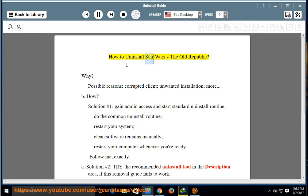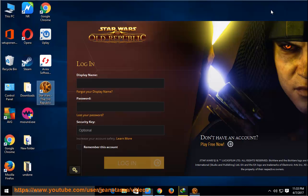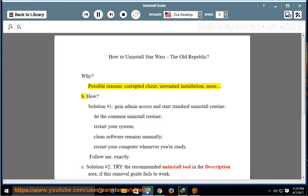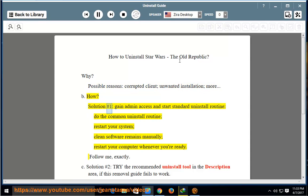How to uninstall Star Wars: The Old Republic. Possible reasons include a corrupted client or unwanted installation. Solution number one: gain admin access and start the standard uninstall routine. Do the common uninstall routine, restart your system, and clean any software remains.